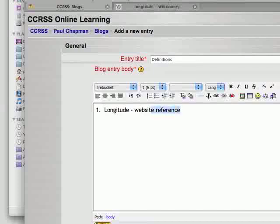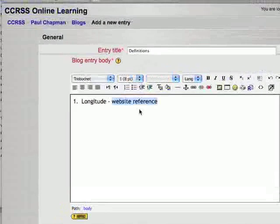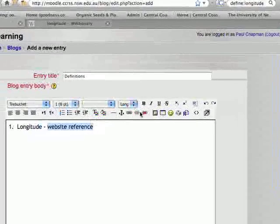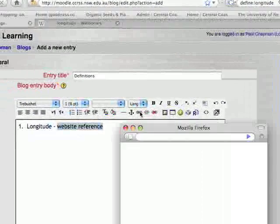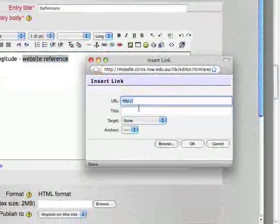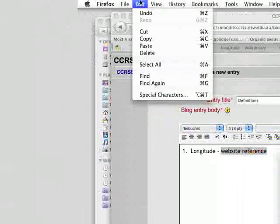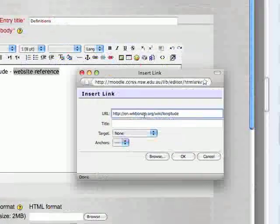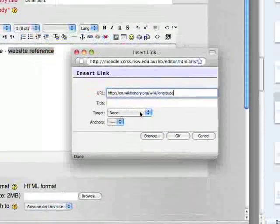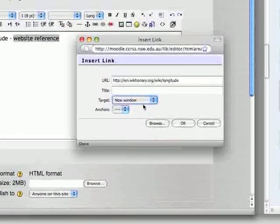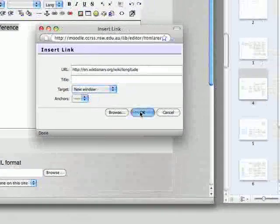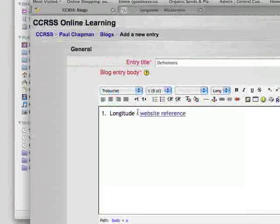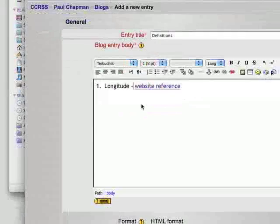We need to make a word that people can click on. So I've typed in those words and I'll highlight those words. Press this button here and we're going to paste the website in. Target new window means that when someone clicks on these words it'll open a new window. Now we've created the reference.